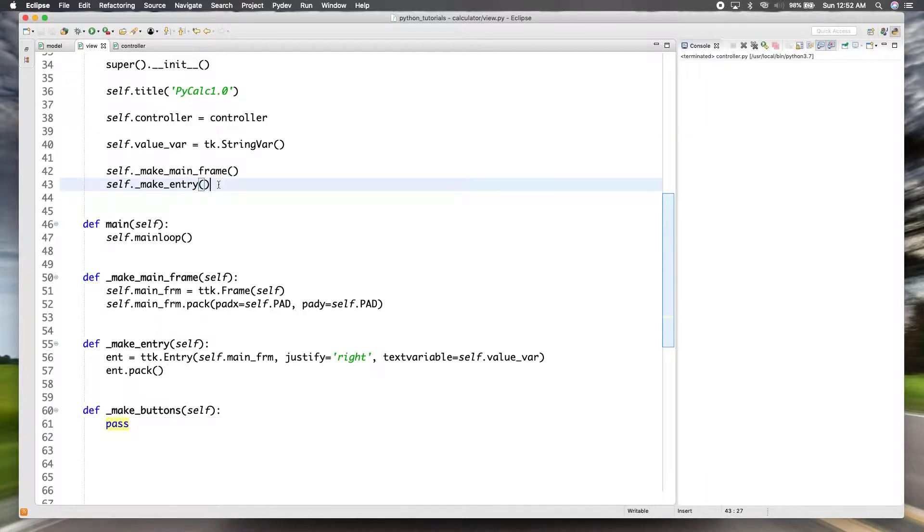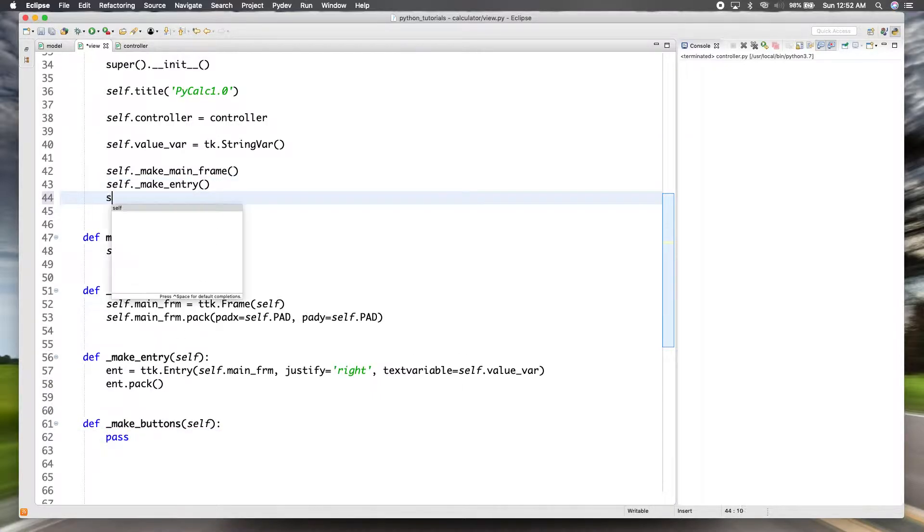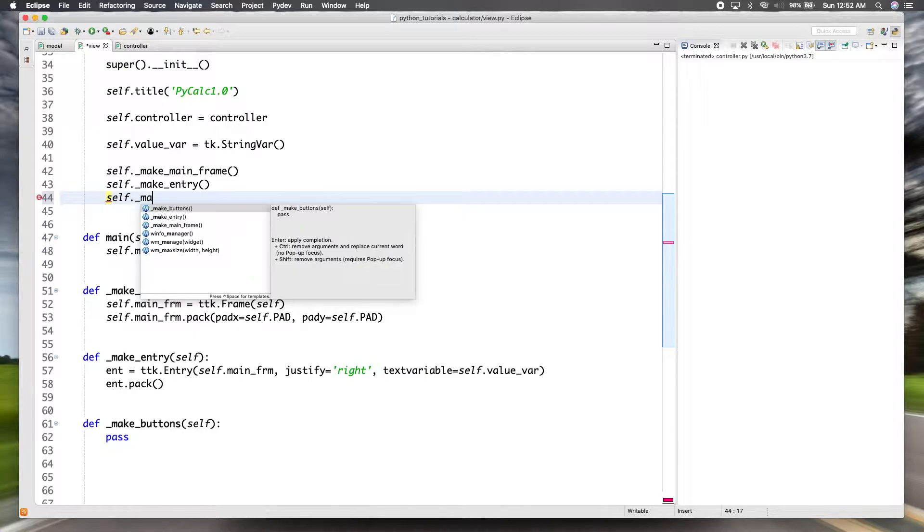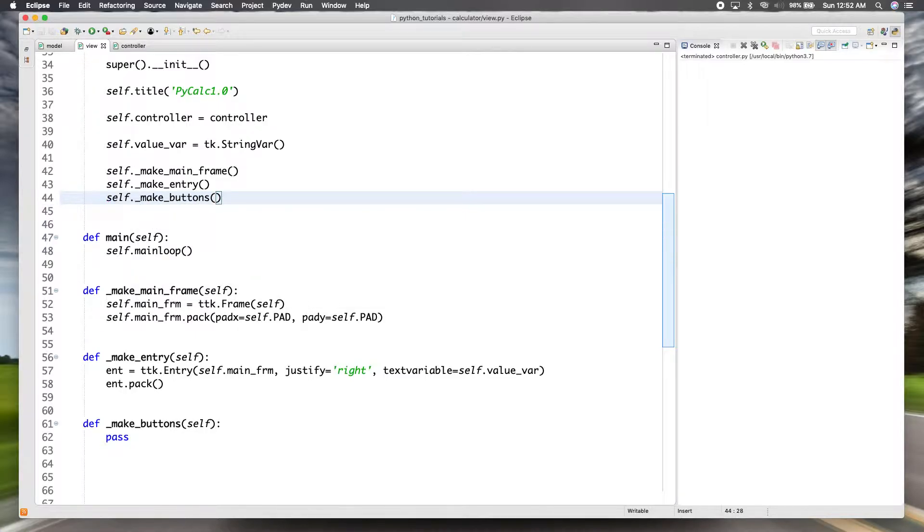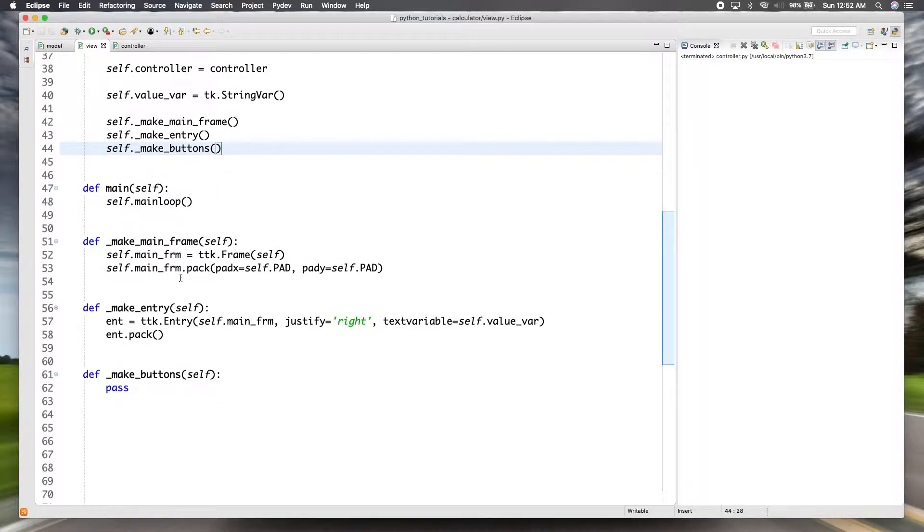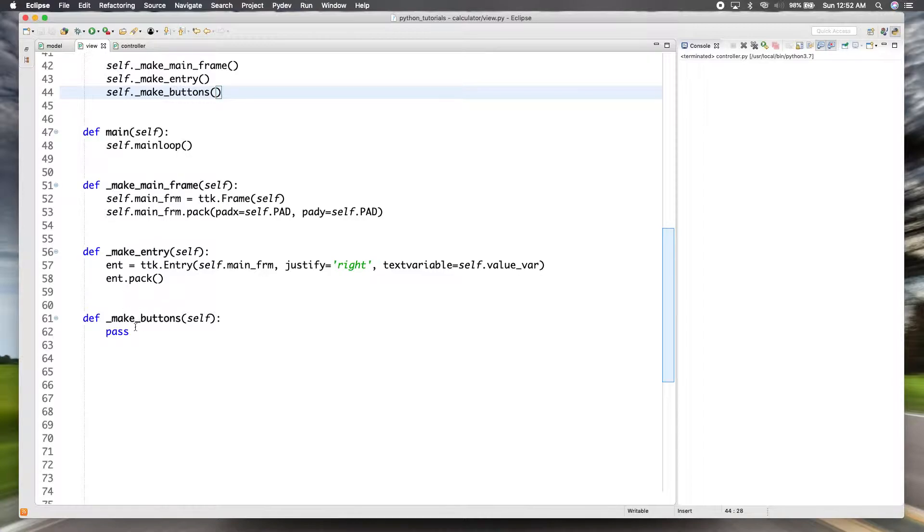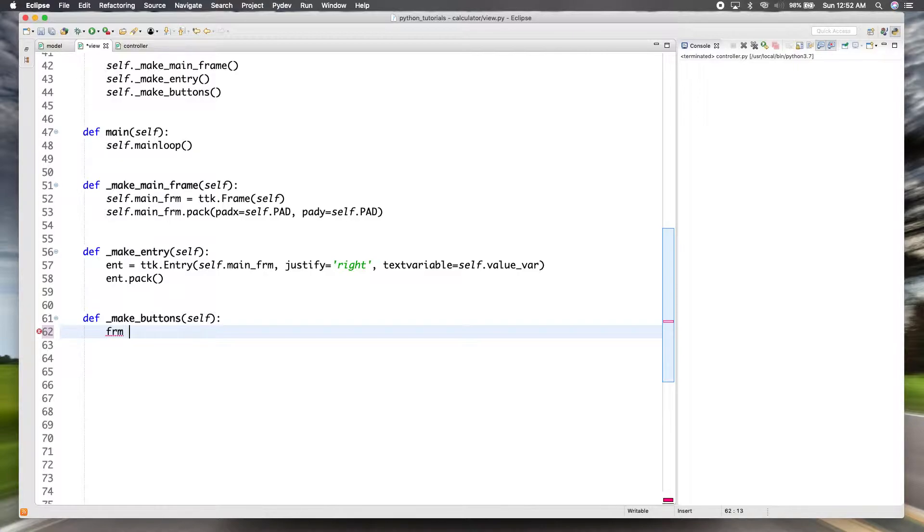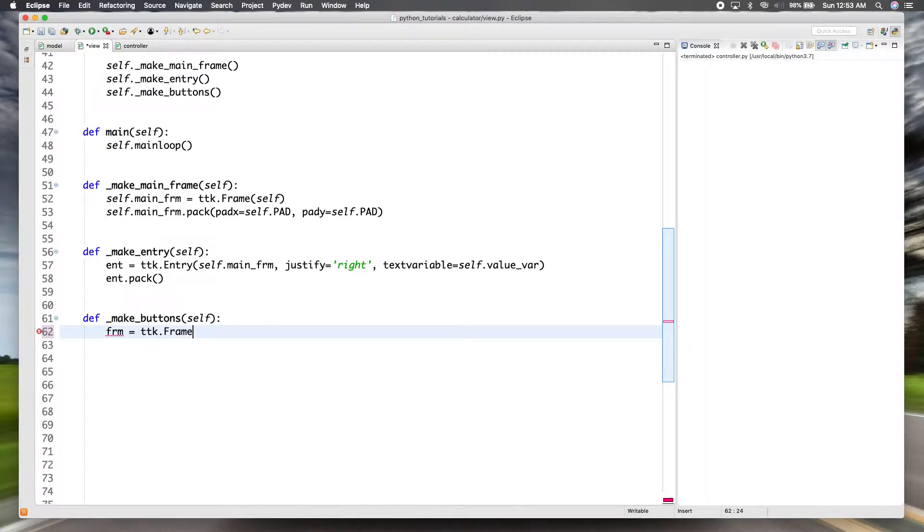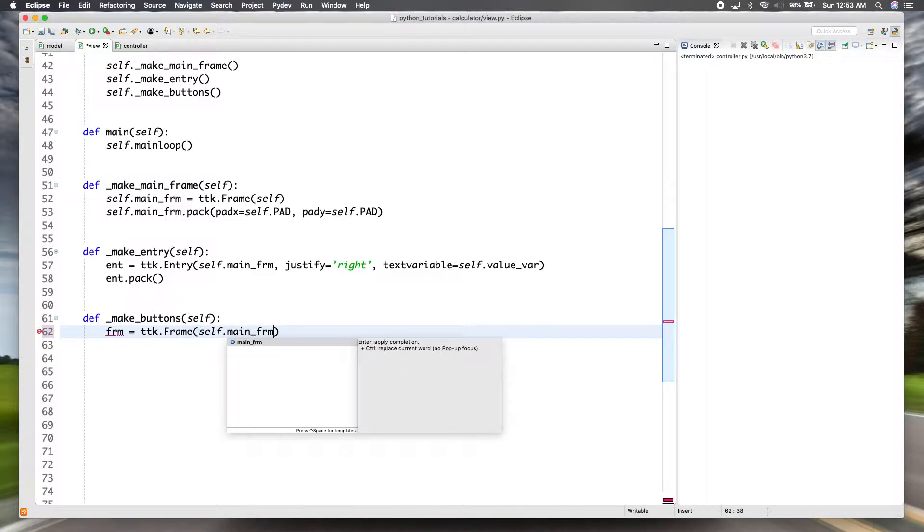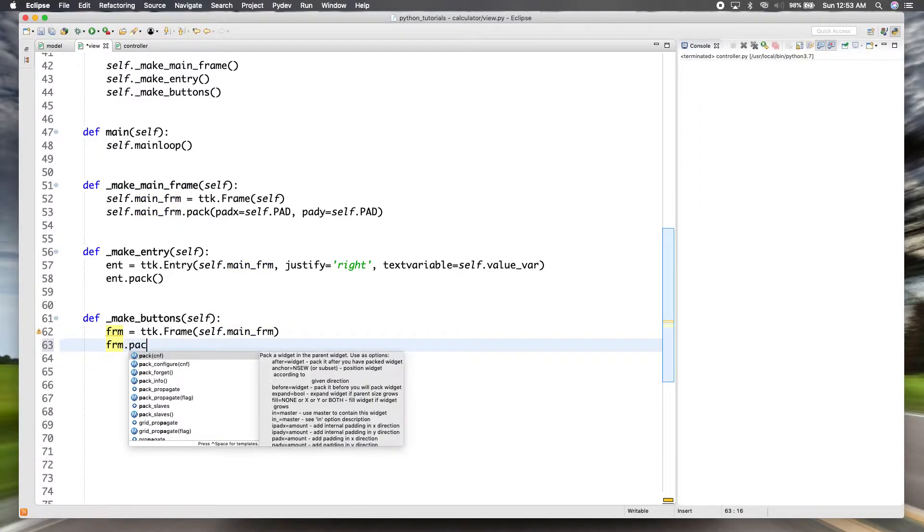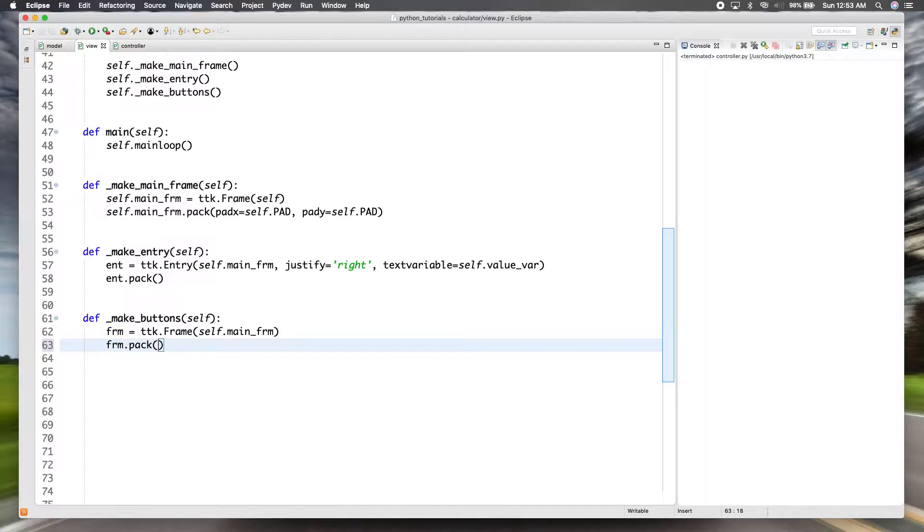And we'll call it from our init method. So to make the buttons we need to first create a frame in which we're going to pack them all in. And then again this frame we're not going to need to access in any of the other methods of this class, so we can just leave it as FRM. We don't need to make it an attribute of the class and we'll put it in our mainframe. So we'll go ahead and pack that in.